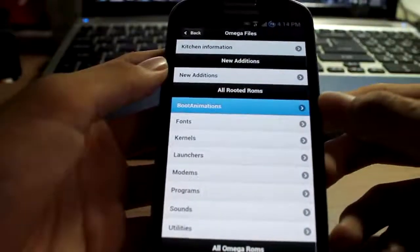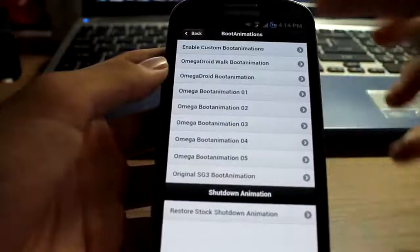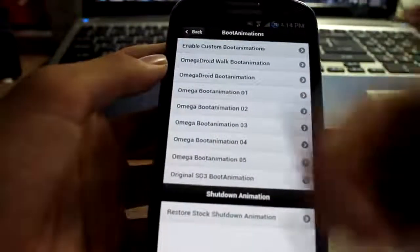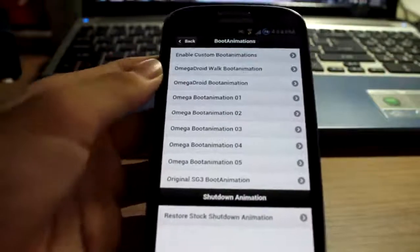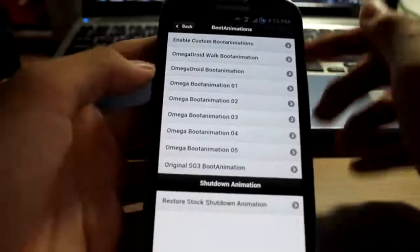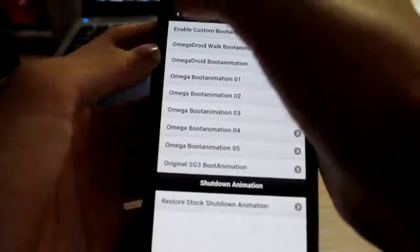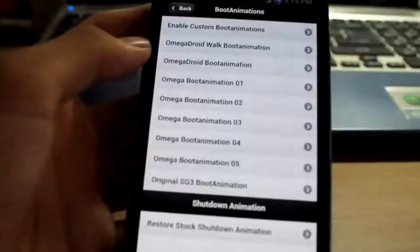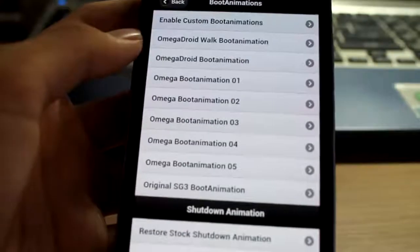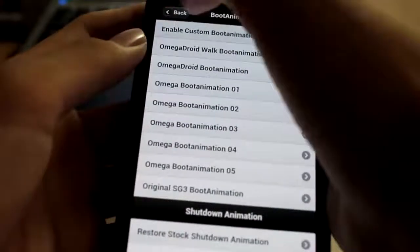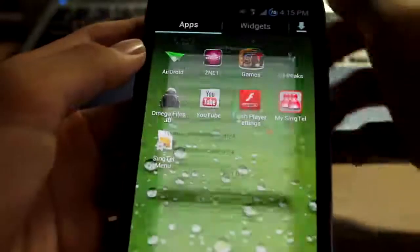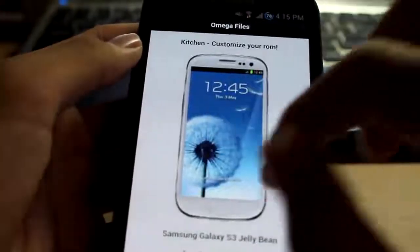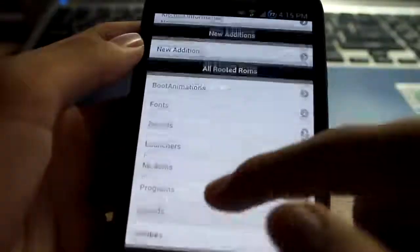Boot animation. There's so many boot animations here. Let me zoom in a little more, it's just a whole bunch of boot animations here. It's quite incredible.